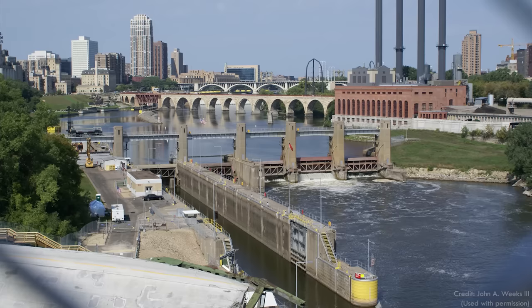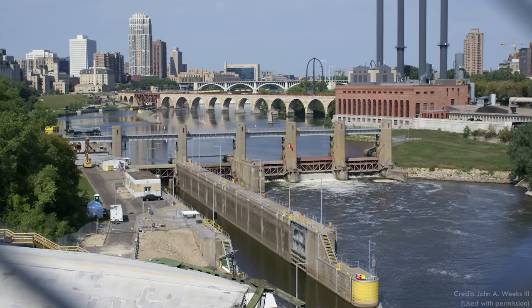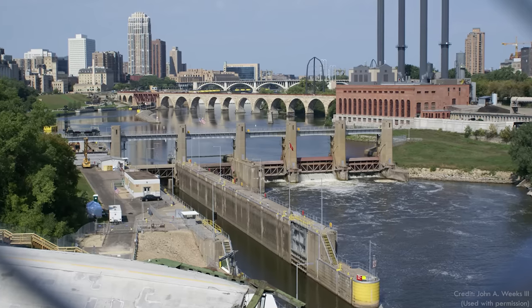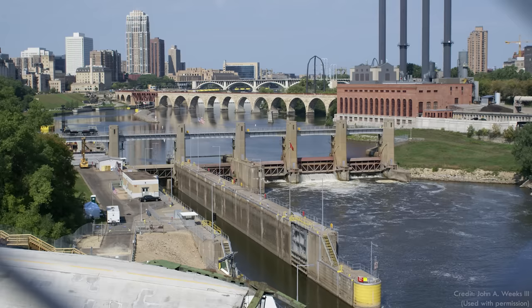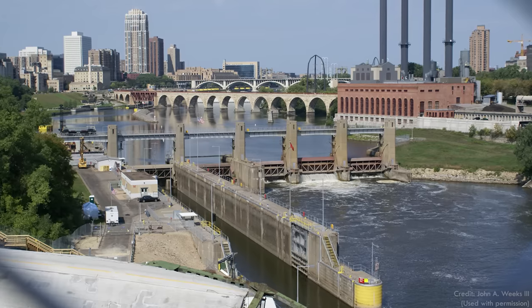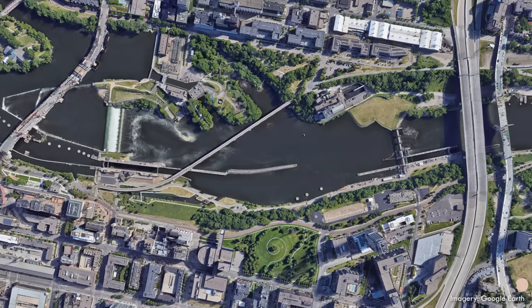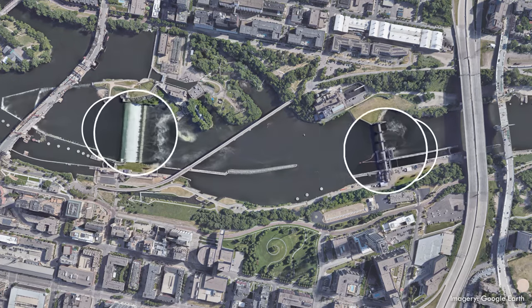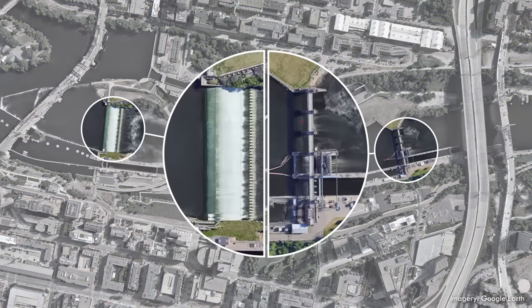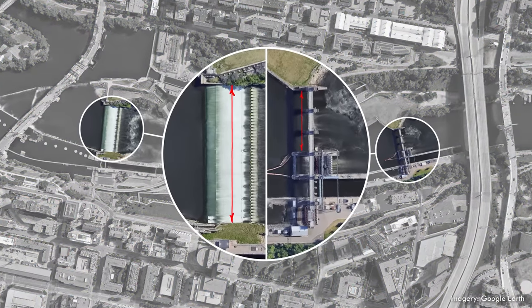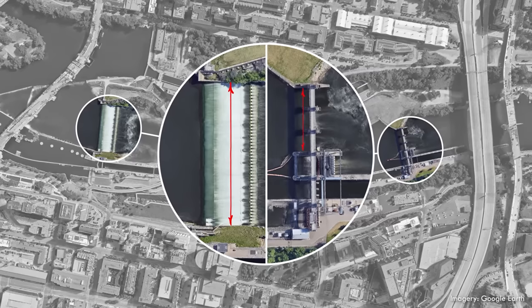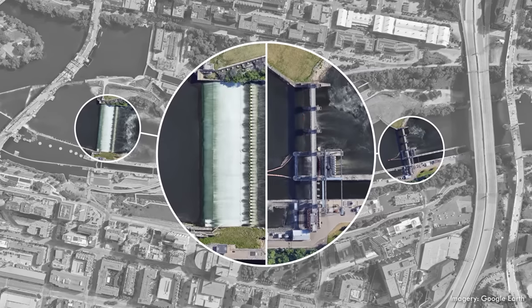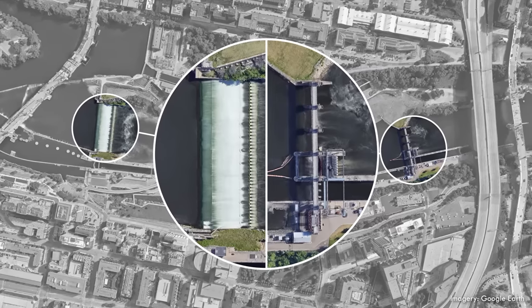But there's another dam just downstream that is a little less well-known and a little less scenic. It's aptly called the Lower St. Anthony Falls Lock and Dam. Strangely, the spillway for the Lower Dam is less than half the width of the one above, even though they're on the exact same stretch of the Mississippi River, subject to the same conditions and the same floods.